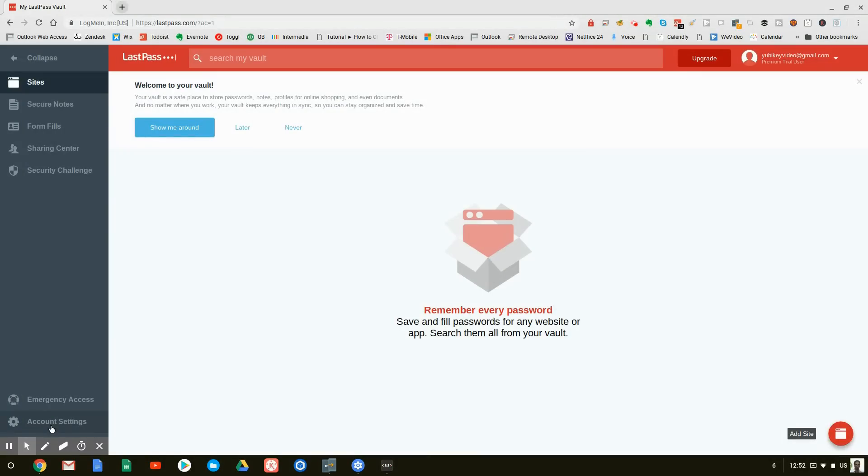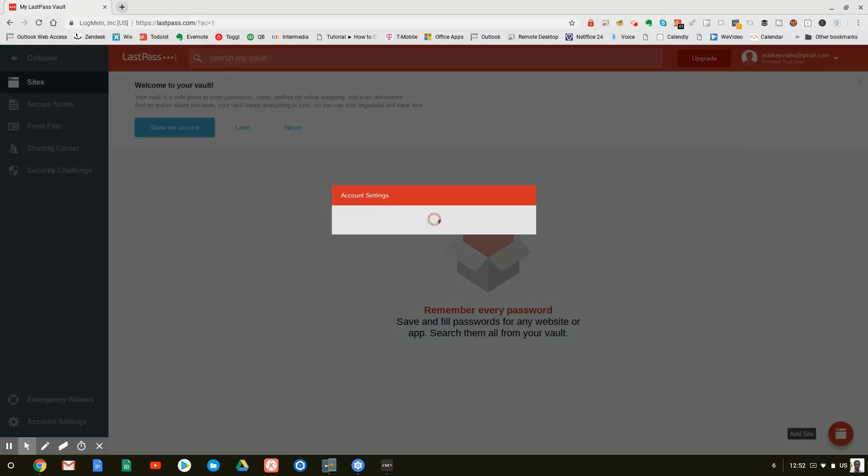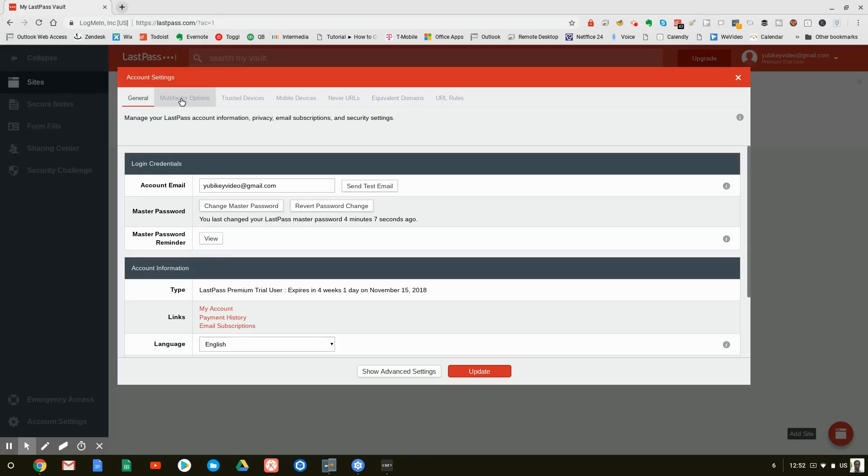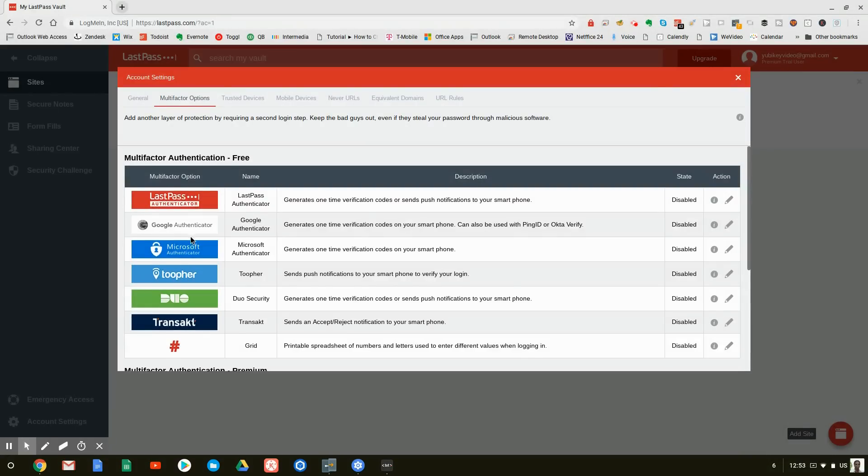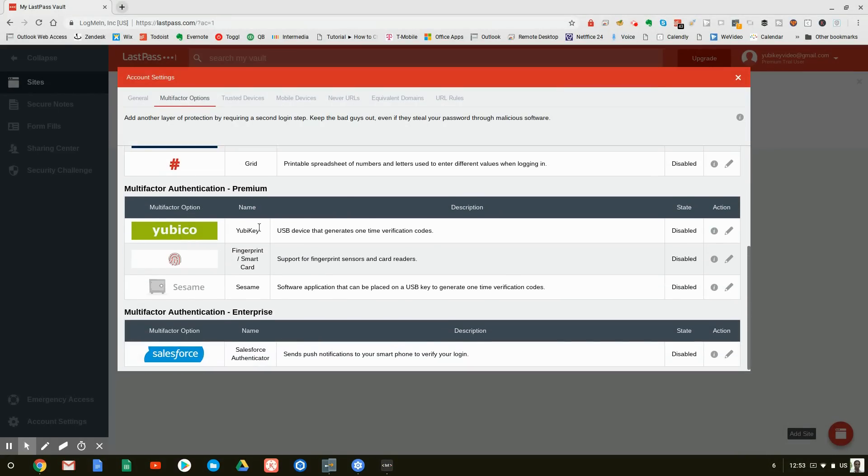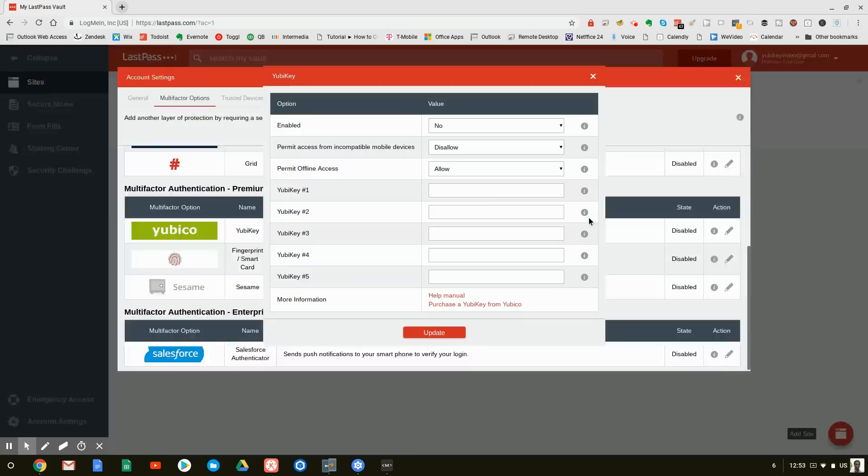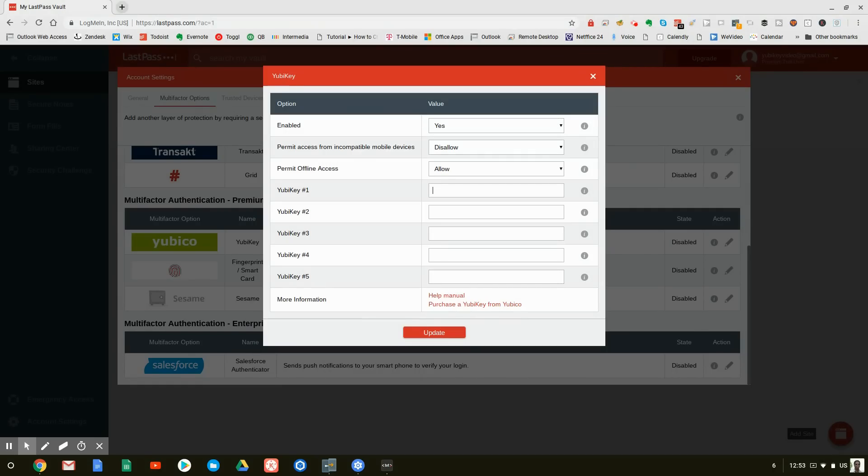clicking on multi-factor authentication options. And as you can see, we can use the Google Authenticator and a couple of other different ones. But the one that we want to do is the YubiKey. So we're going to go ahead and click on Enable, to which it's now asking us for our two keys. So we're going to at least two keys. As you can see, it can have up to five keys. Because again, this is a family account, so more than one family member might be using it.